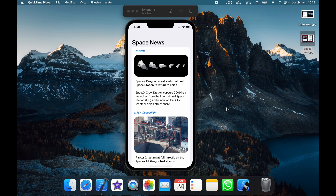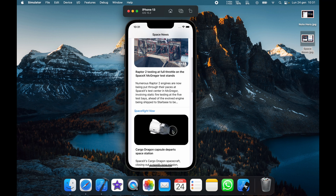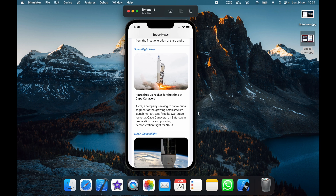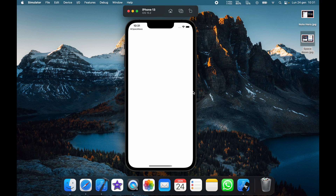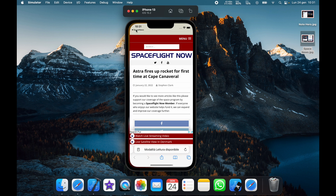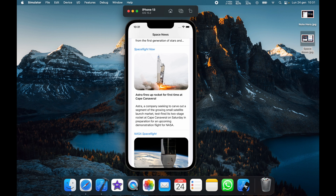In today's video we're going to be going over how we can create a Space News app in SwiftUI. It's going to use an API from Space News to retrieve data and give us some articles that we can look at in a detail view. If we're curious about an article we can click on it and it will take us to Safari to read more. It's a simple project but also very cool because we will be using APIs and environment data.